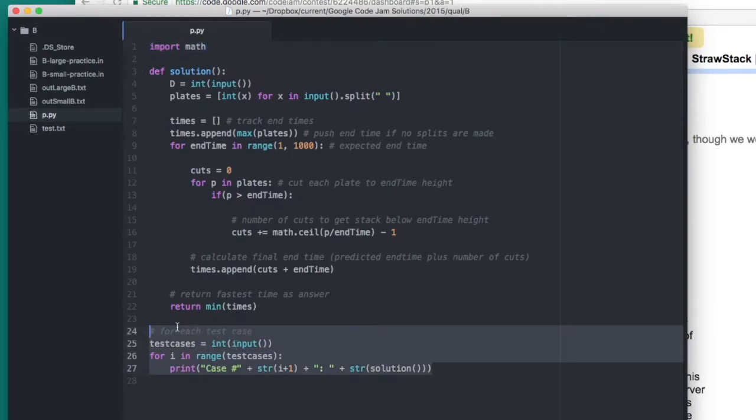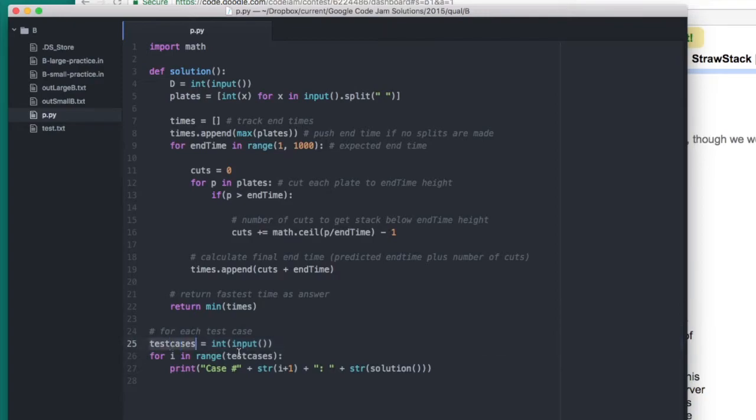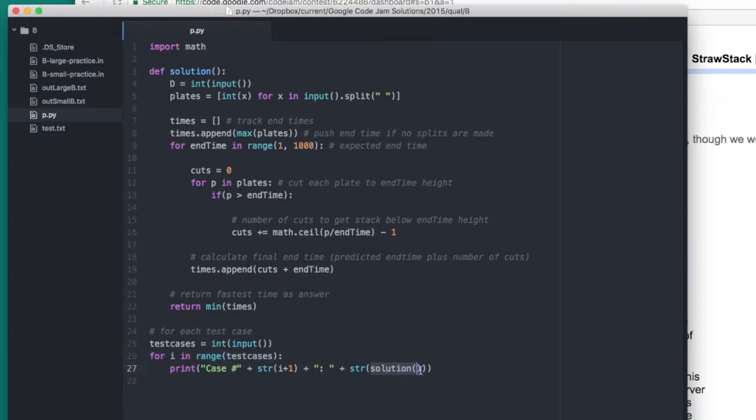Execution then continues down here at the bottom, where we first get the number of test cases from the input file as an integer. We then start a loop that you can see here, where we loop through all the test cases and call this function solution. Whatever solution returns should be the correct answer to the test case.